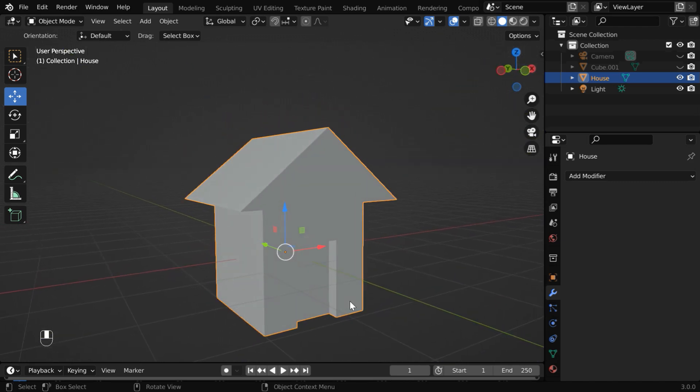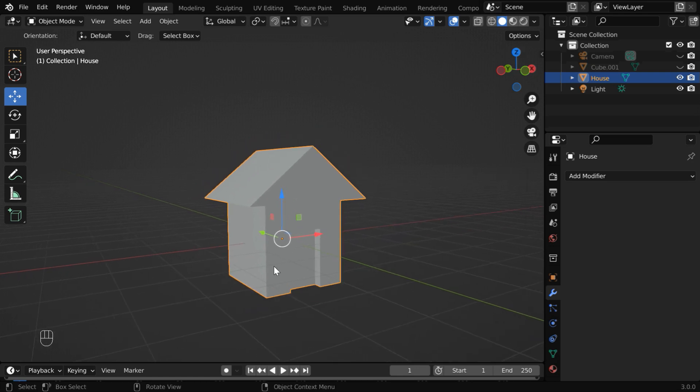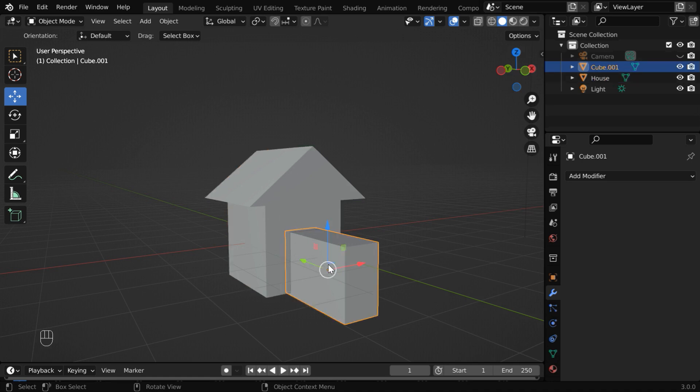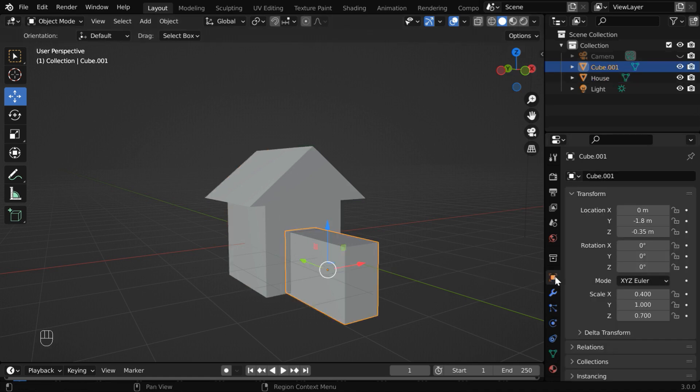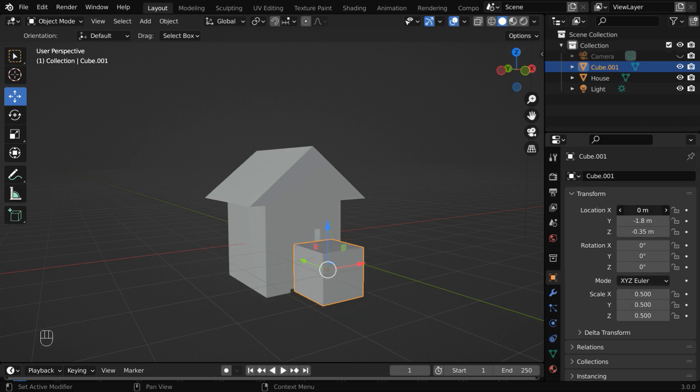We'll do that in the edit mode, but let us first cut the windows for our house, so we have to bring back that cube again. We'll resize its dimensions for the windows. Let us change everything here to point 5.